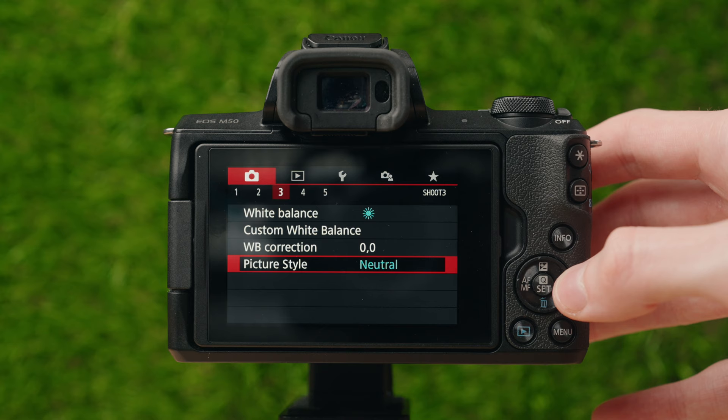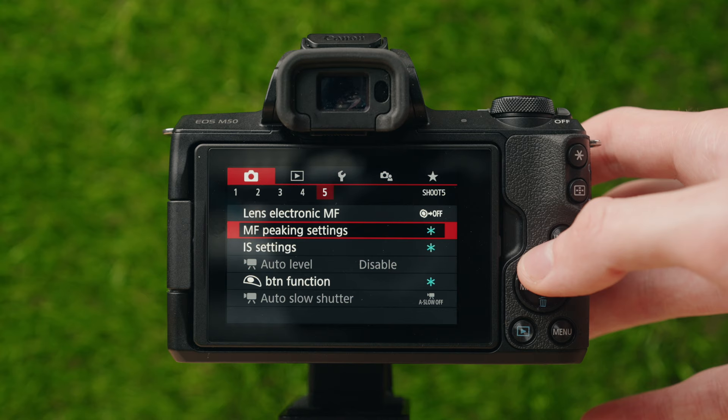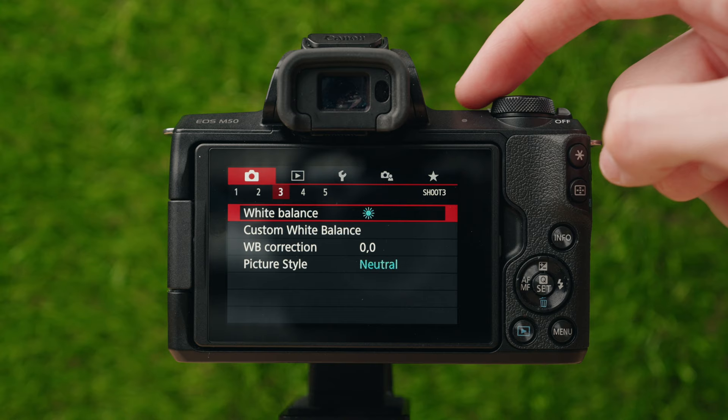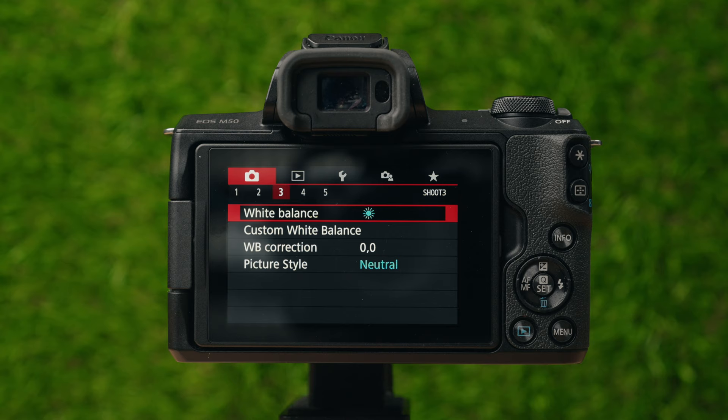These remaining settings are all going to be basically the same settings as in photo mode, but you adjust them separately for video mode. Make sure you still go through all of these while in video mode, because they will be different than in photo mode even though they do the same things I've already explained.